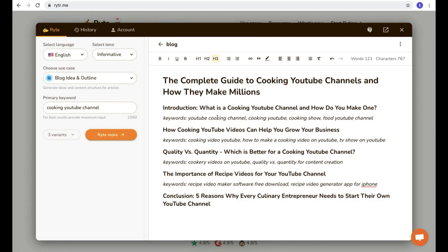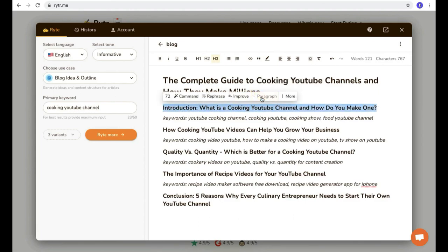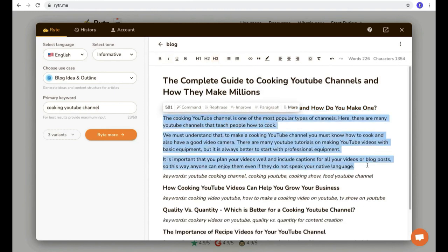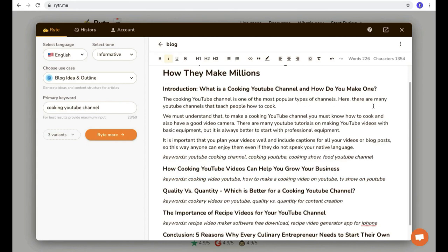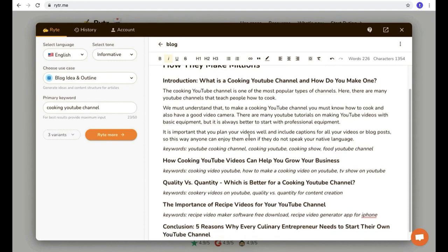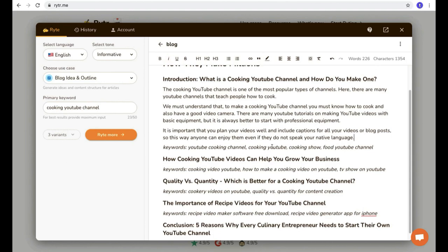After picking a good variant, let's write a paragraph about the first title. All you have to do is just tell this AI to write a paragraph — select the title, and you can see the option 'paragraph'. Click that, then boom — the AI writes an introduction about 'What is a cooking YouTube channel and how do you make one.' The result says: the cooking YouTube channel is one of the most popular types of channels. There are many YouTube channels that teach people how to cook. It sounds 100% natural and readers will not understand this content was generated by AI.